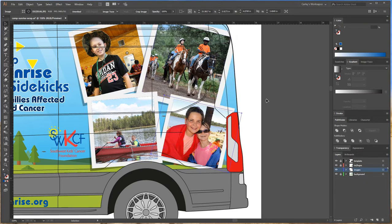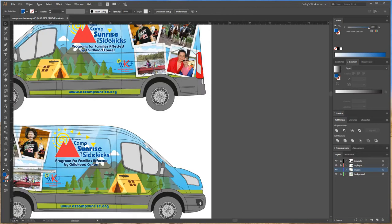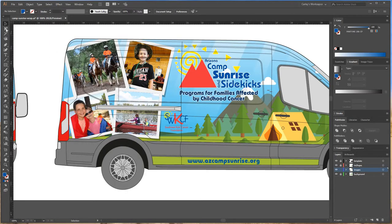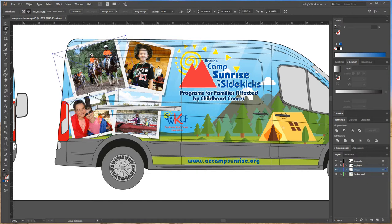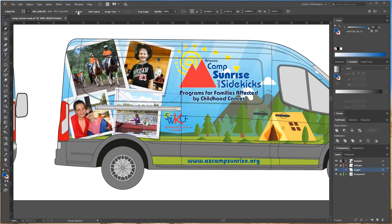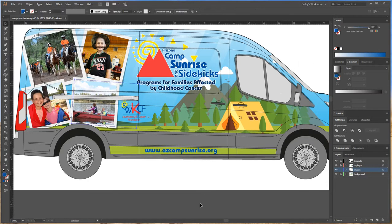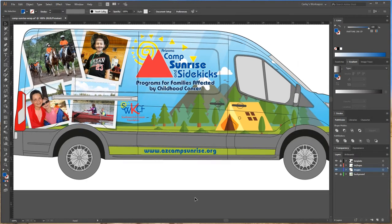Now I've got all images embedded on this side, so I go to the next side of the wrap and click each image one by one and hit Embed. Simple as that — just a two-click step.